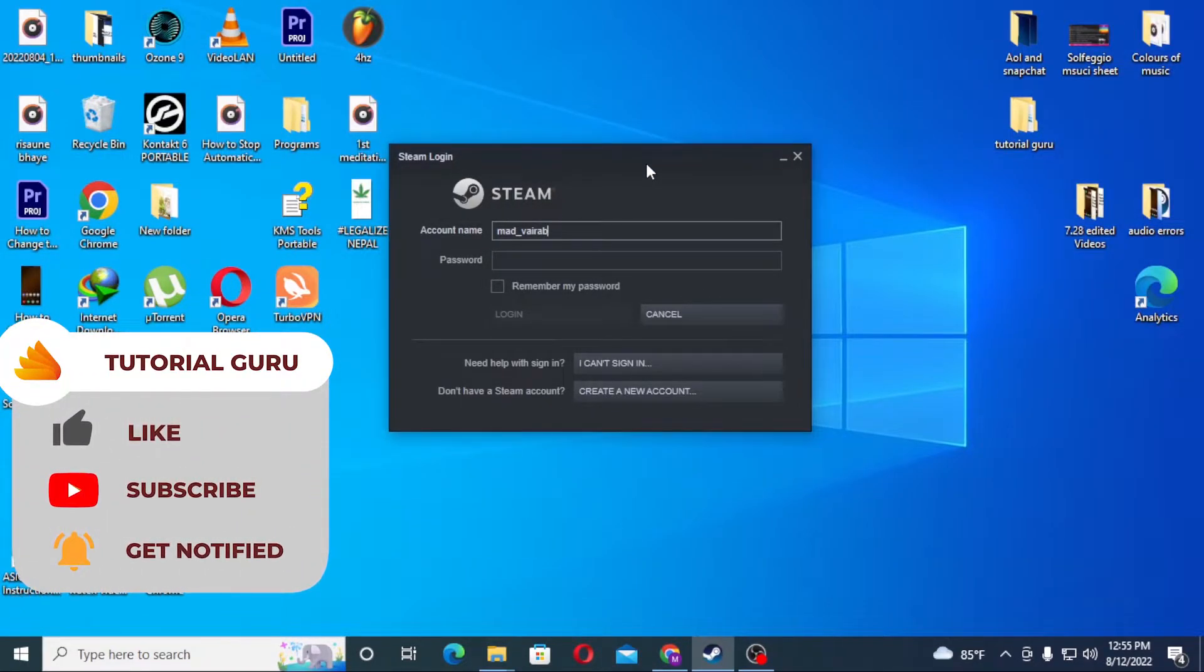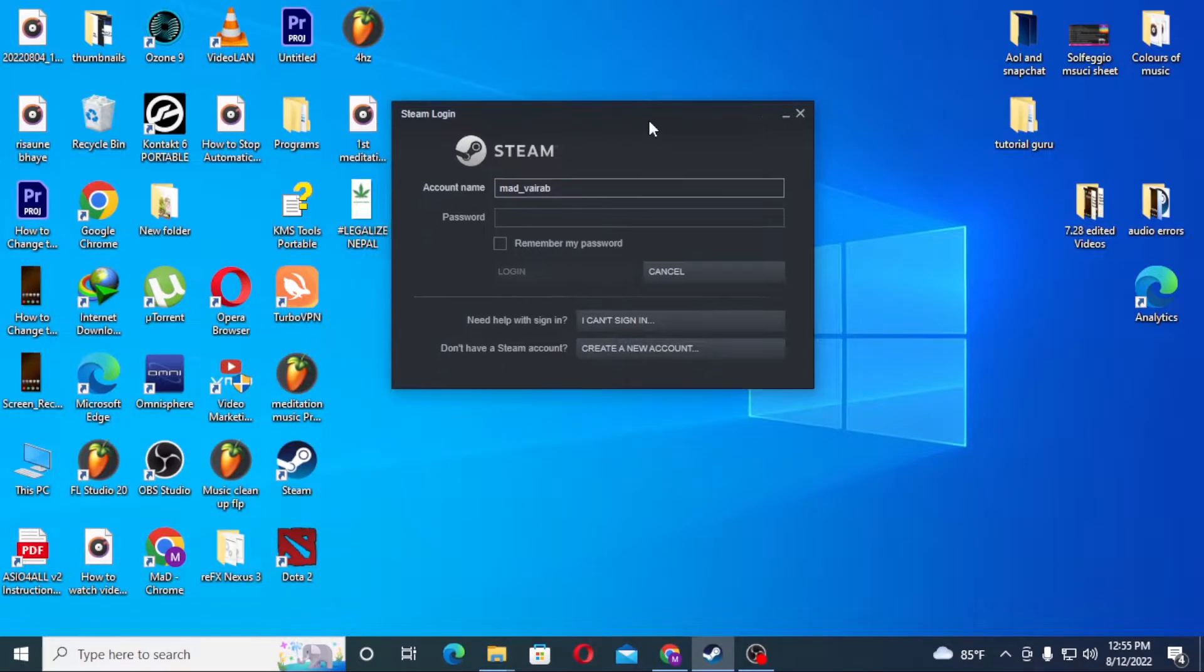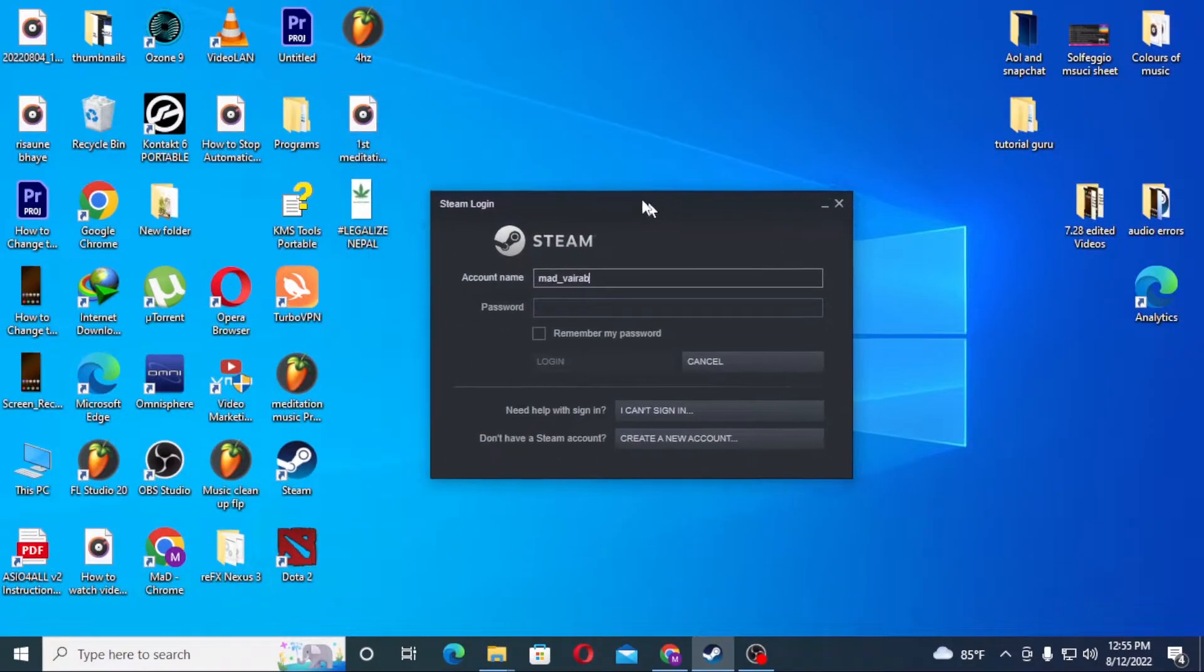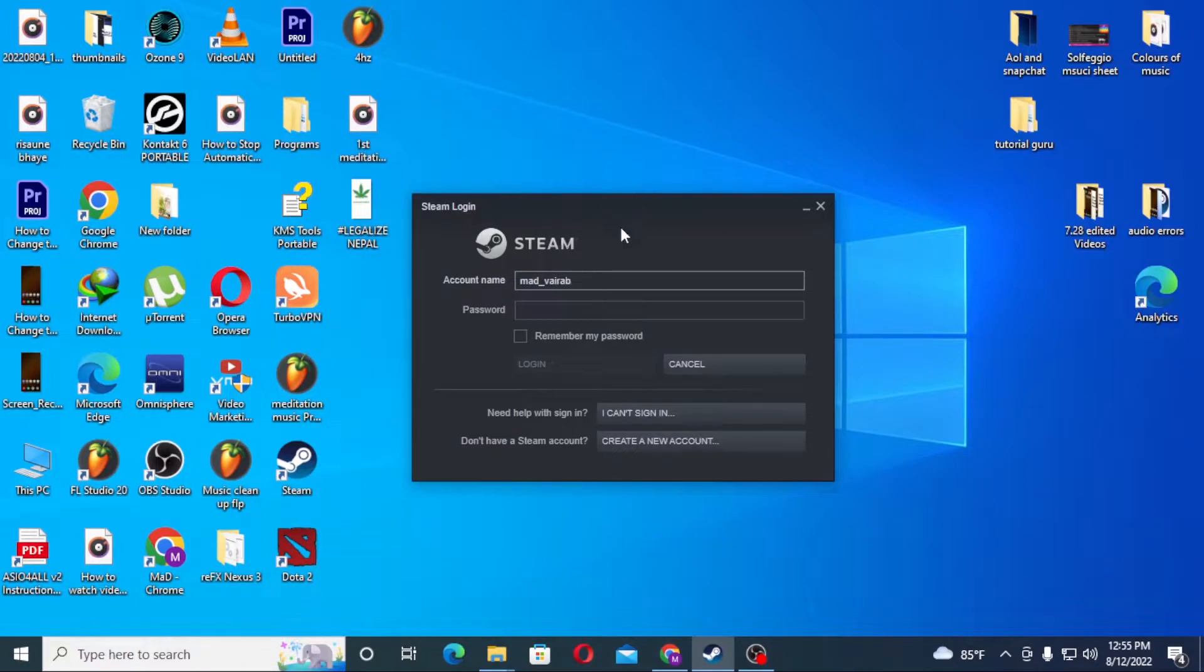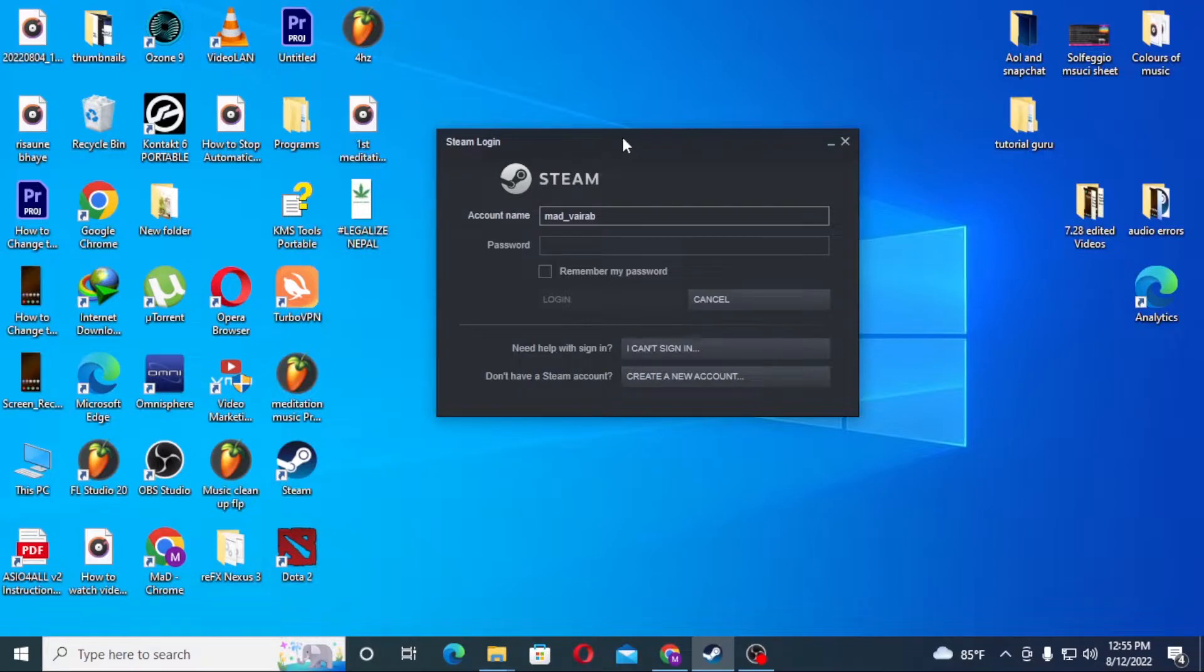To reset your Steam password if you've forgotten it, you'll need to open the Steam login app on your computer. You can also use a browser, but I'll be showing you this process through the Steam app itself on your computer.